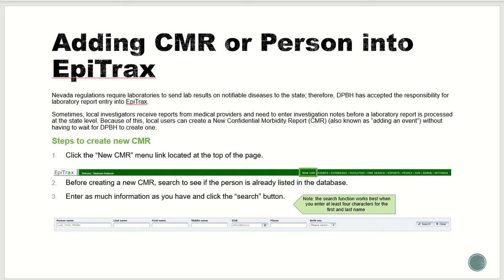Hello, here's how to add a CMR or person into Epitrax. Nevada regulations require laboratories to send lab results on notifiable diseases to the state. Sometimes local investigators receive reports from medical providers and need to enter investigation notes before a lab report is processed at the state level.